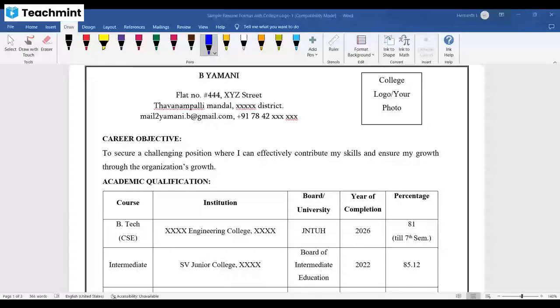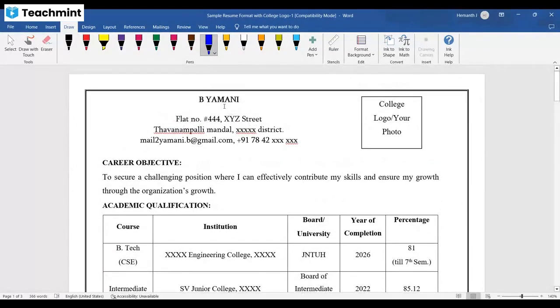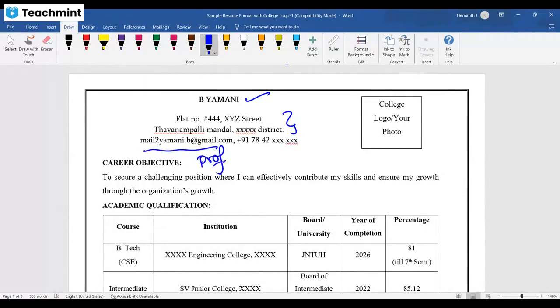Hello everyone. Related to your resume, people should know what is there in the resume — all those basic details. At the top of your resume, you need your name. Below that, your address, professional mail ID, and followed by your phone number.